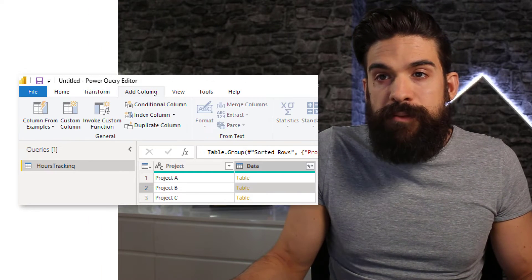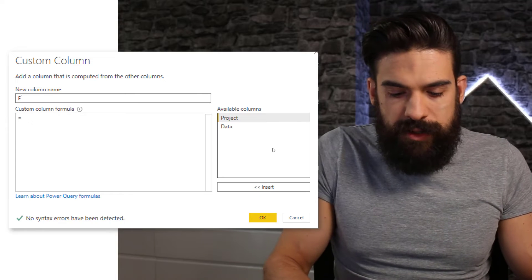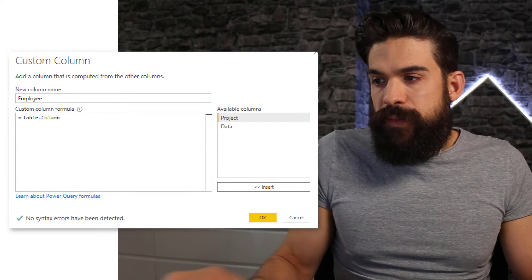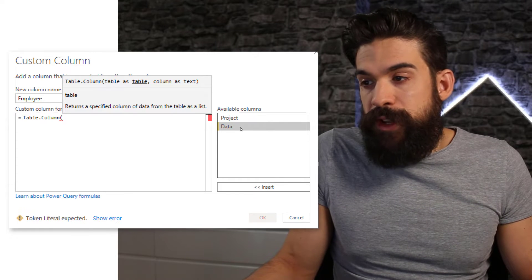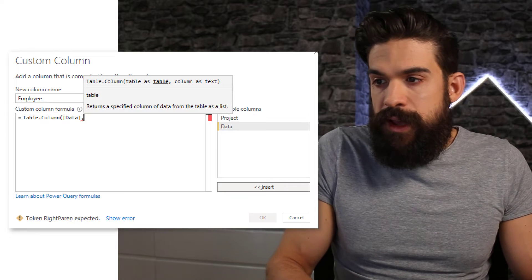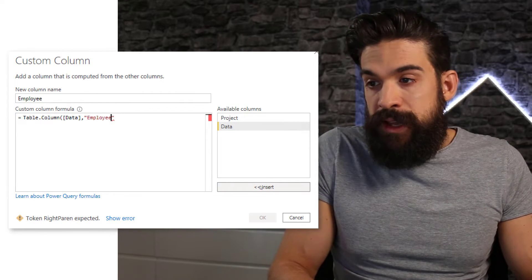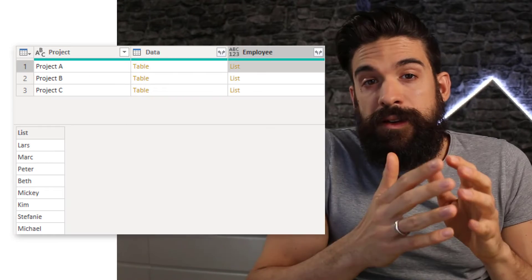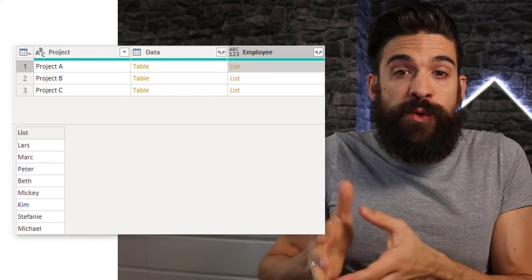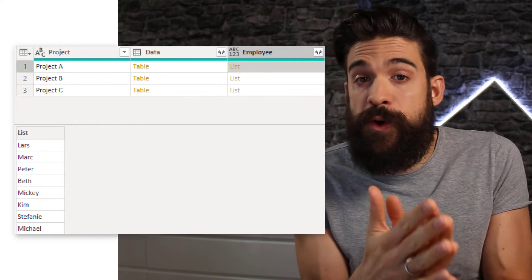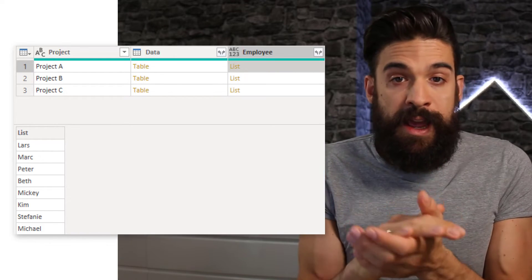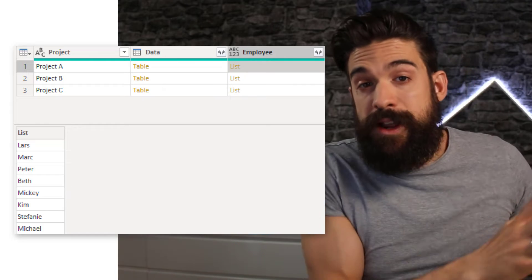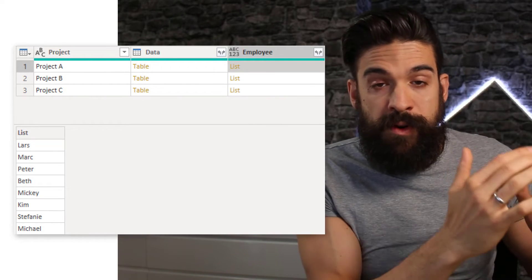Now we can add another column that combines all of the employee names. Go to Add Column > Custom Column and call it 'employee'. The formula uses Table.Column, referring to the data column, and we want the employee column from that nested table. This gives us a list with all of the employees that worked on that project, which we can use as input for the next column that will take only the first three names.